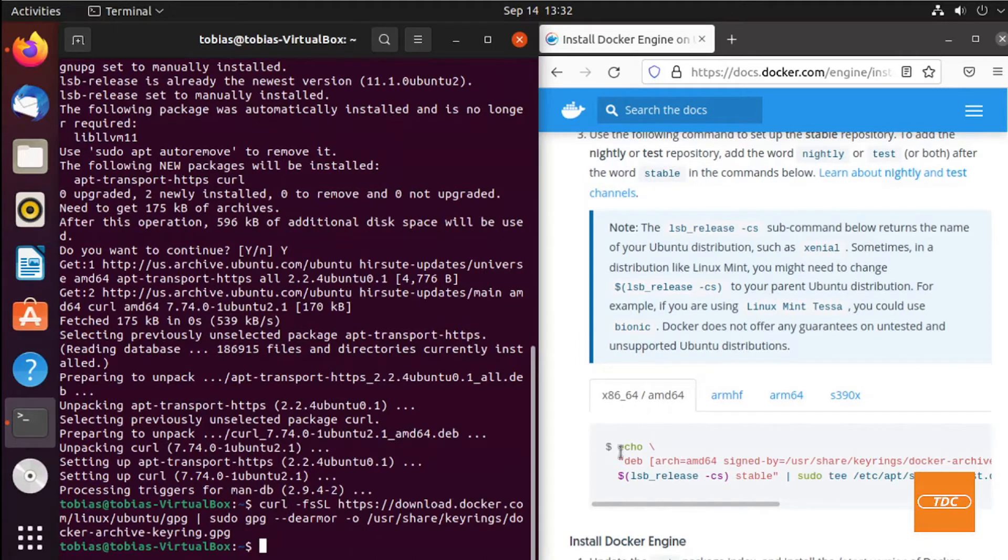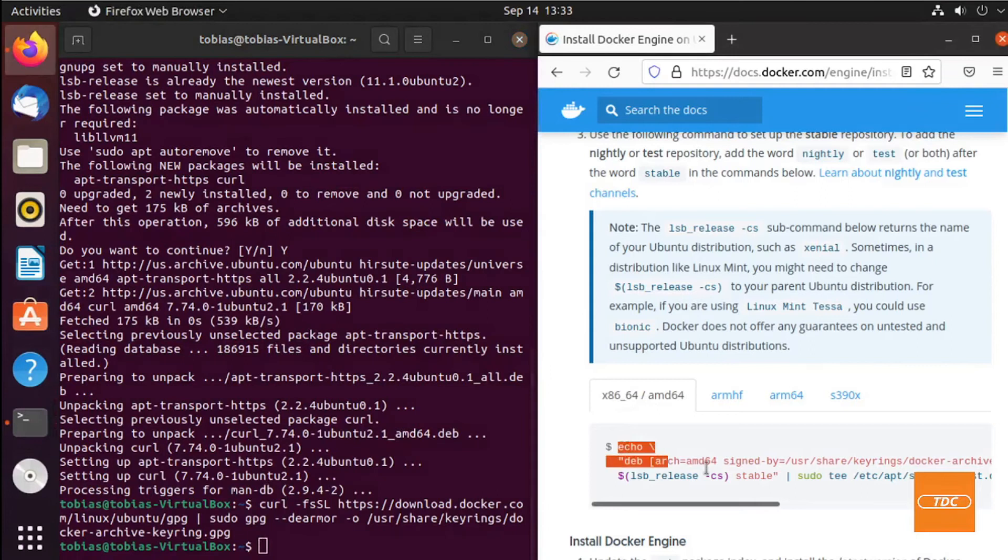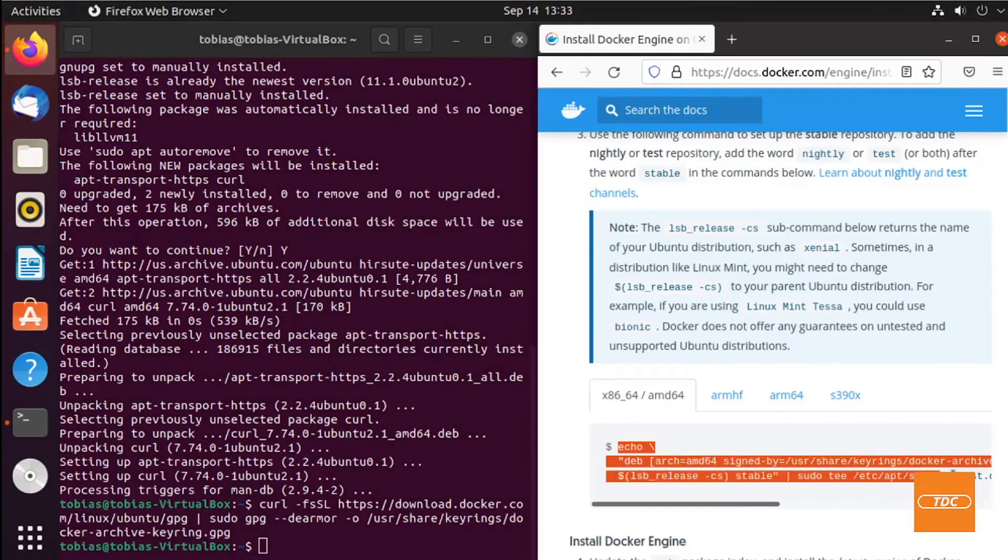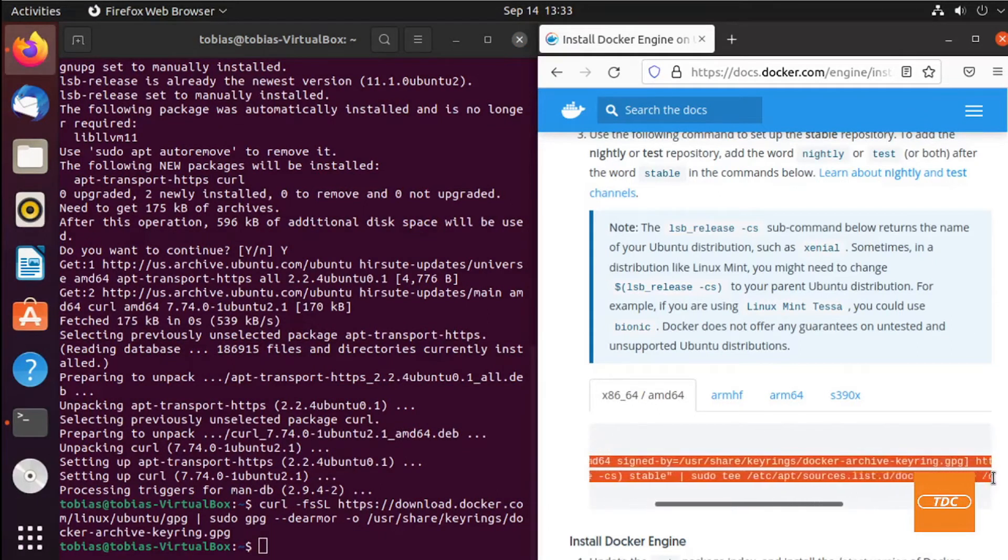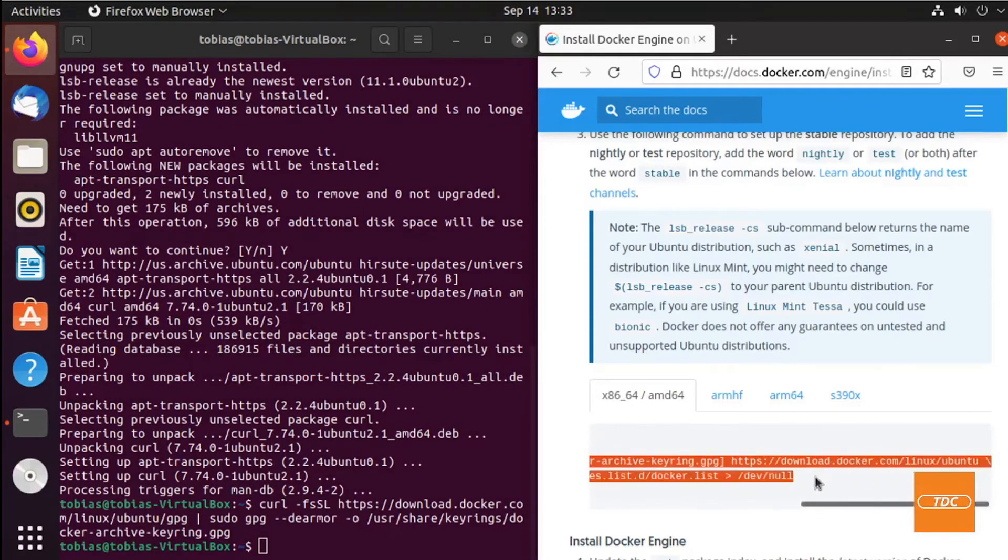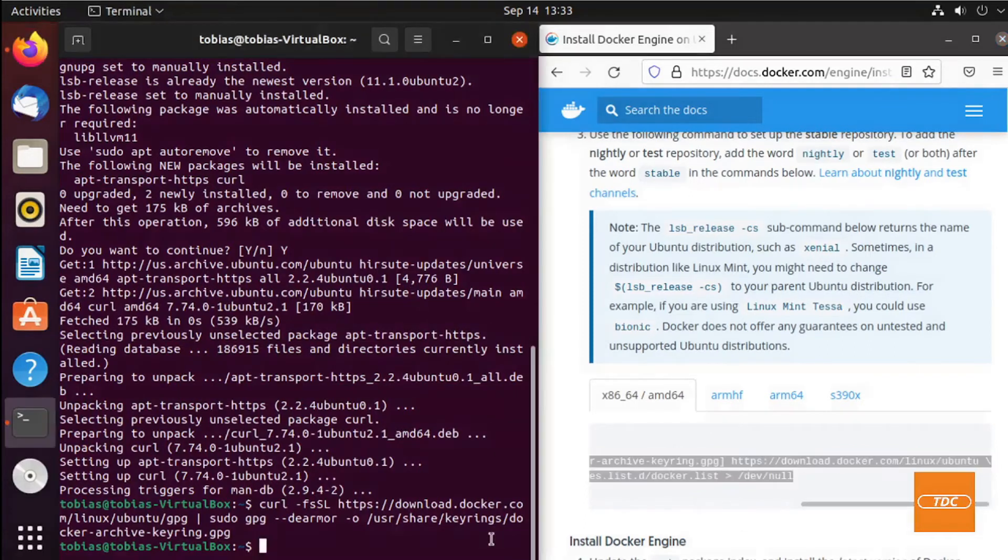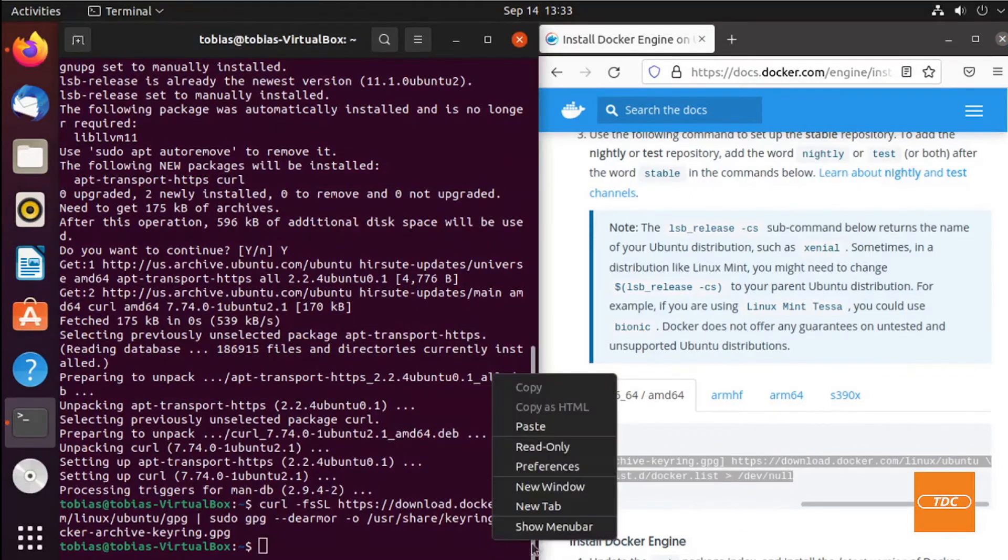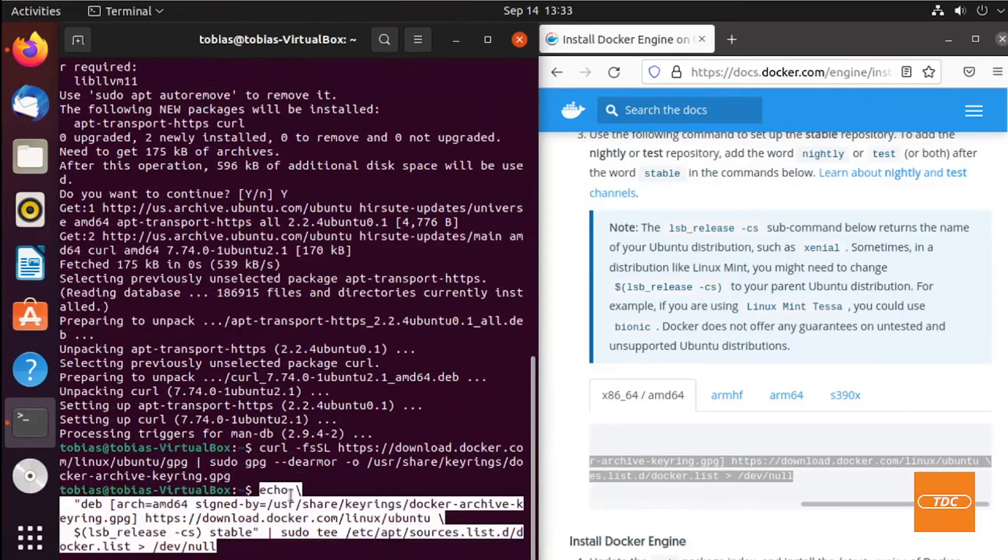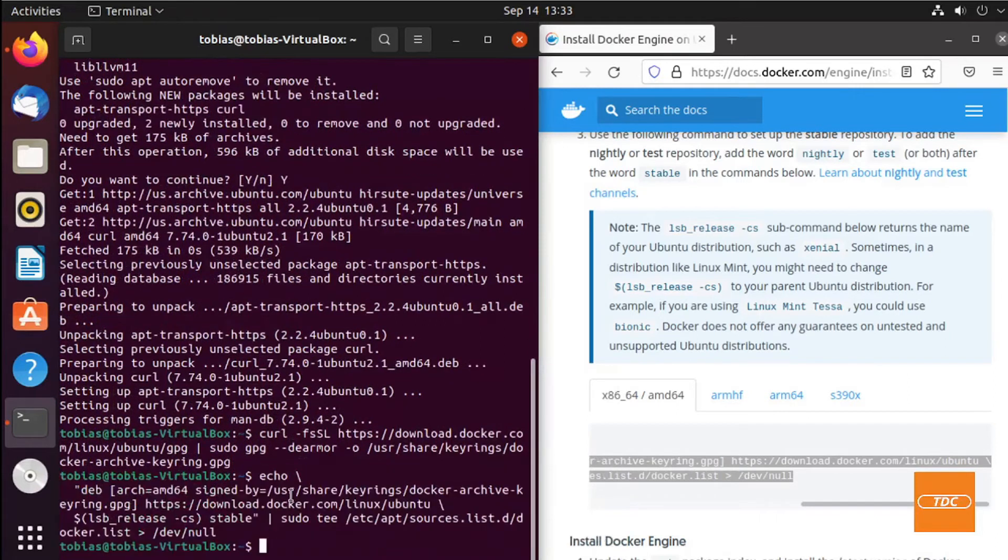Make sure when you copy the command that you have the right tab selected. We are running on 64 bits, so we're on the correct tab like most people probably will. We just copy the entire command and paste it in our terminal to add the repository.